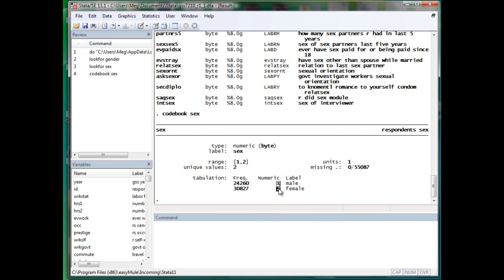Thus, 1 and 2 here does not have any real meaning per se. It is just a placeholder for male and female. We call those variables categorical variables.